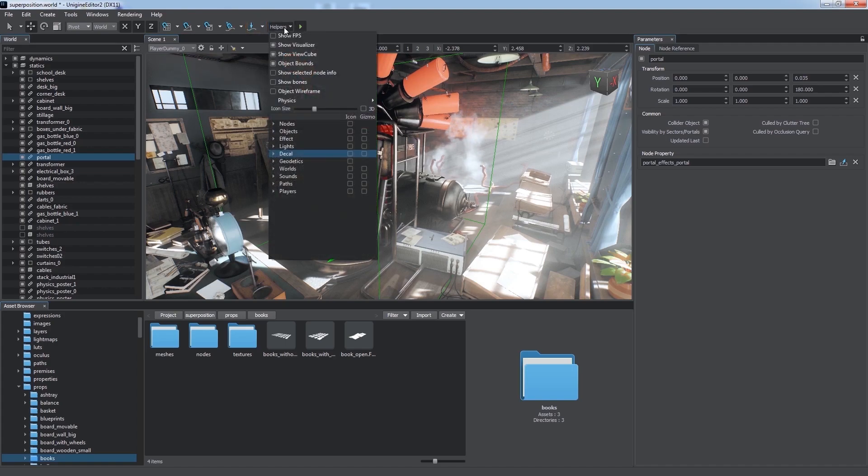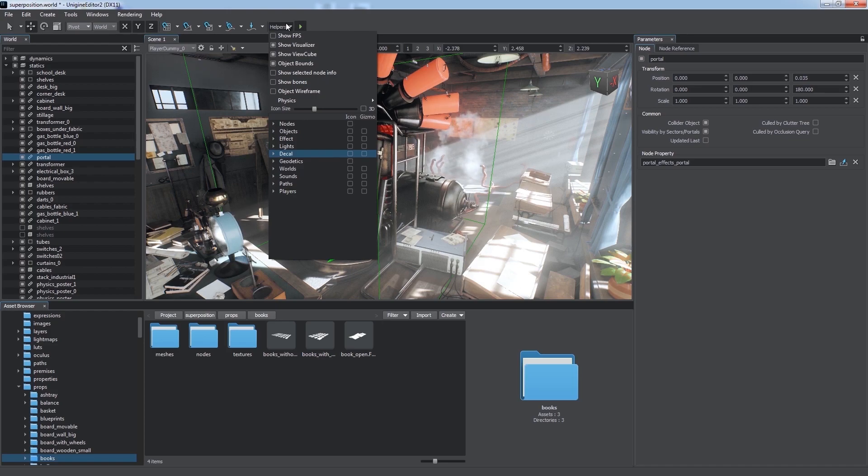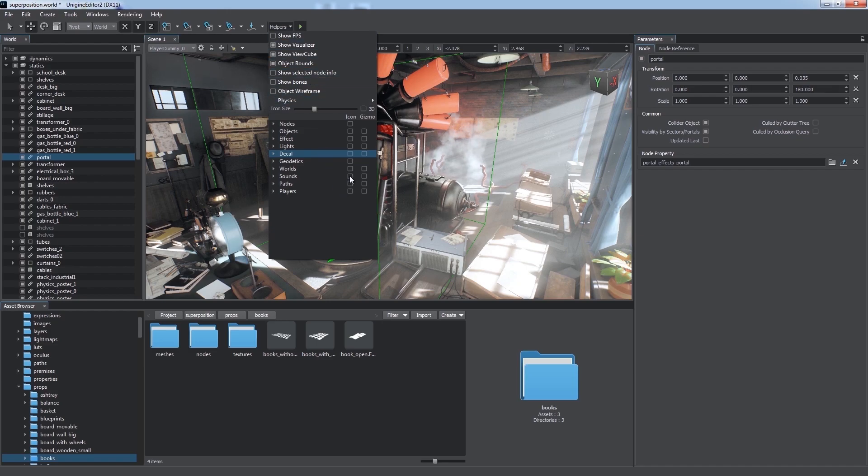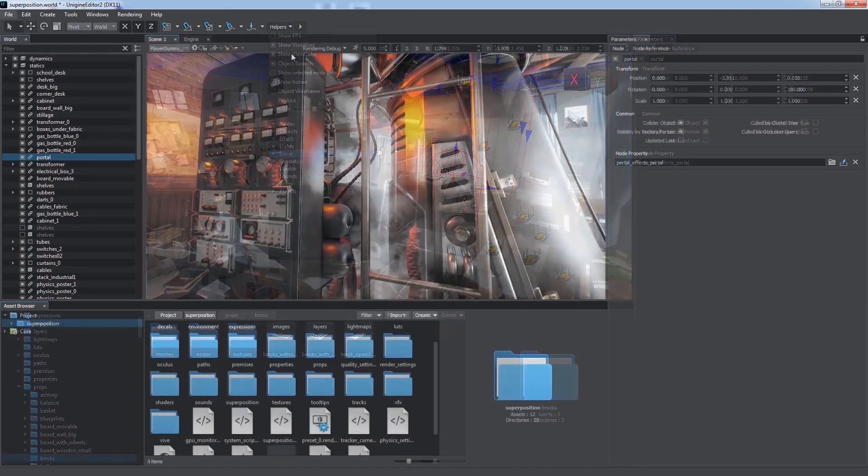The Helpers Panel provides access to auxiliary visualizers for additional support in world building. There is an FPS counter, object bounds and wireframe visualizers, icons, gizmos, and other helpers.